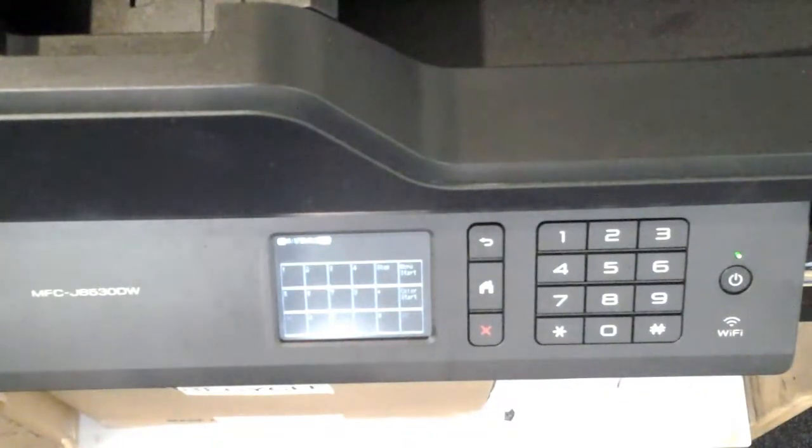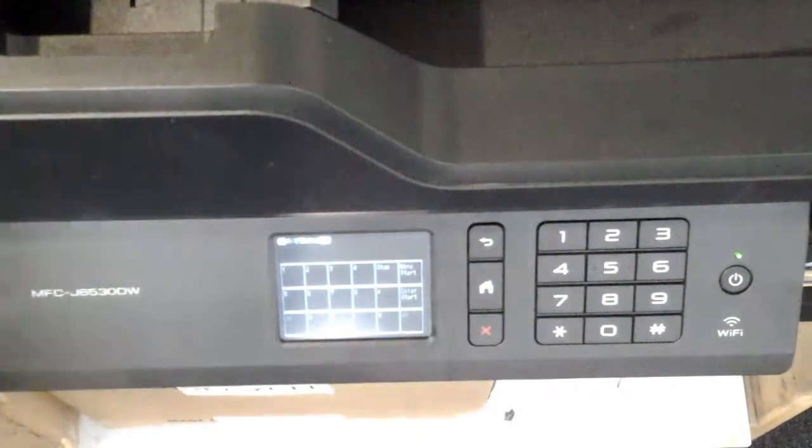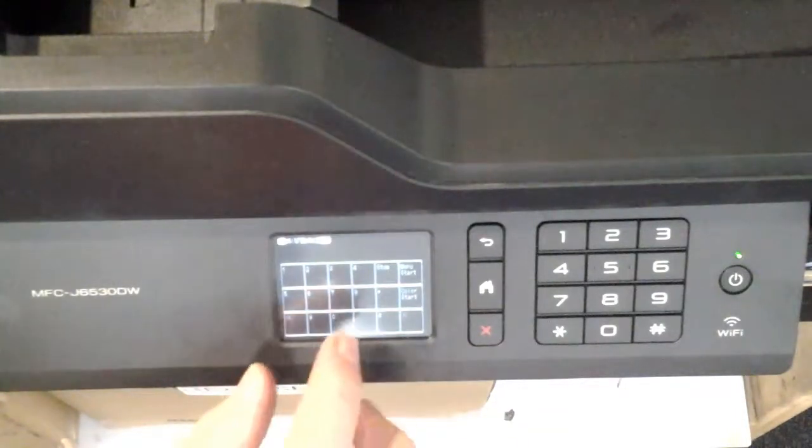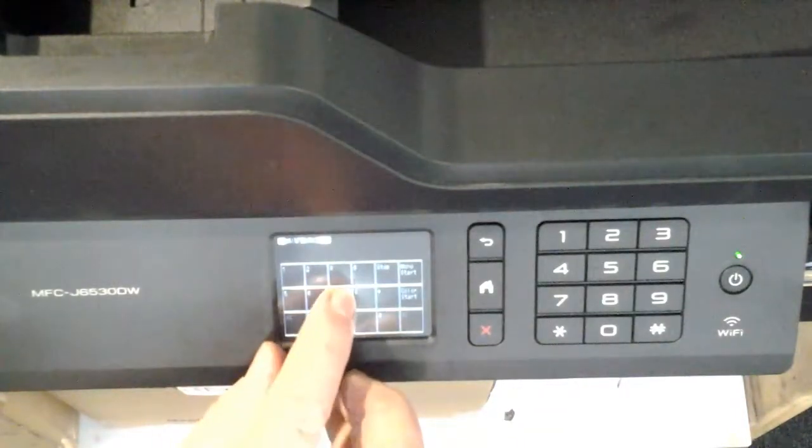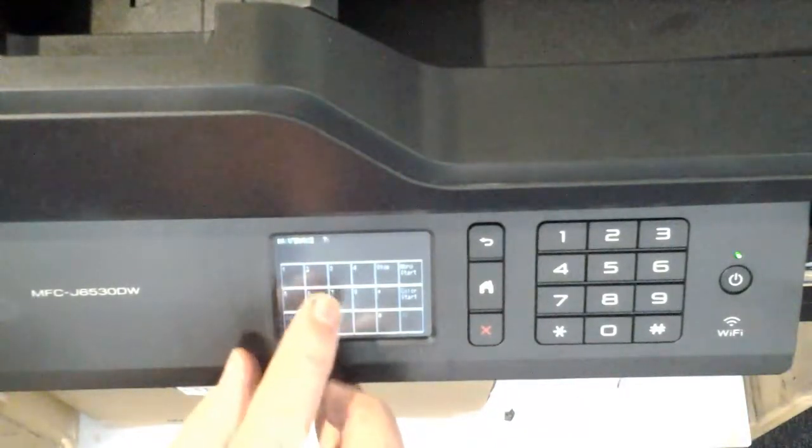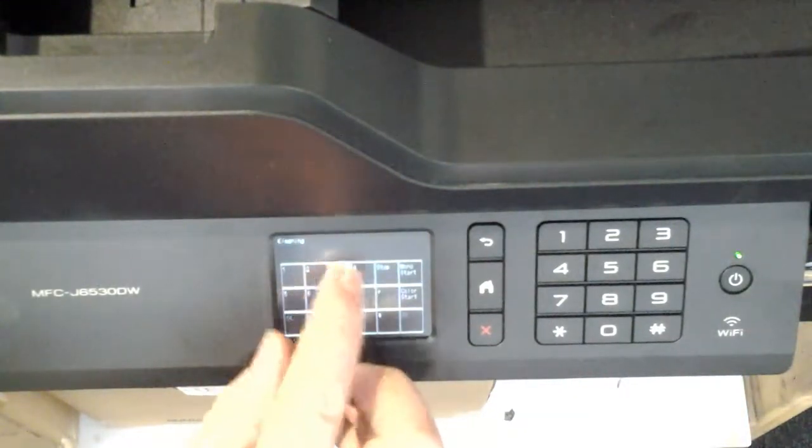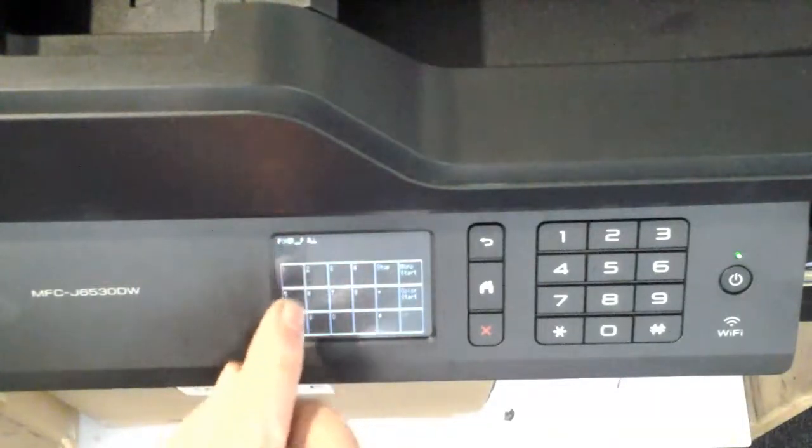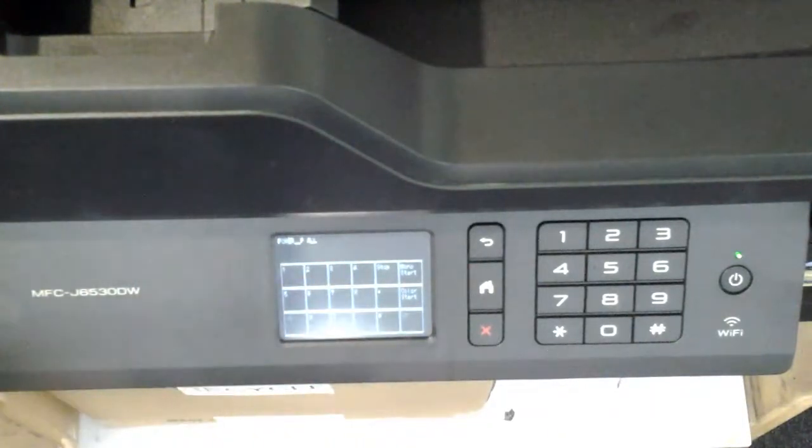So then what you do is you press 763, and it's got Power P All.